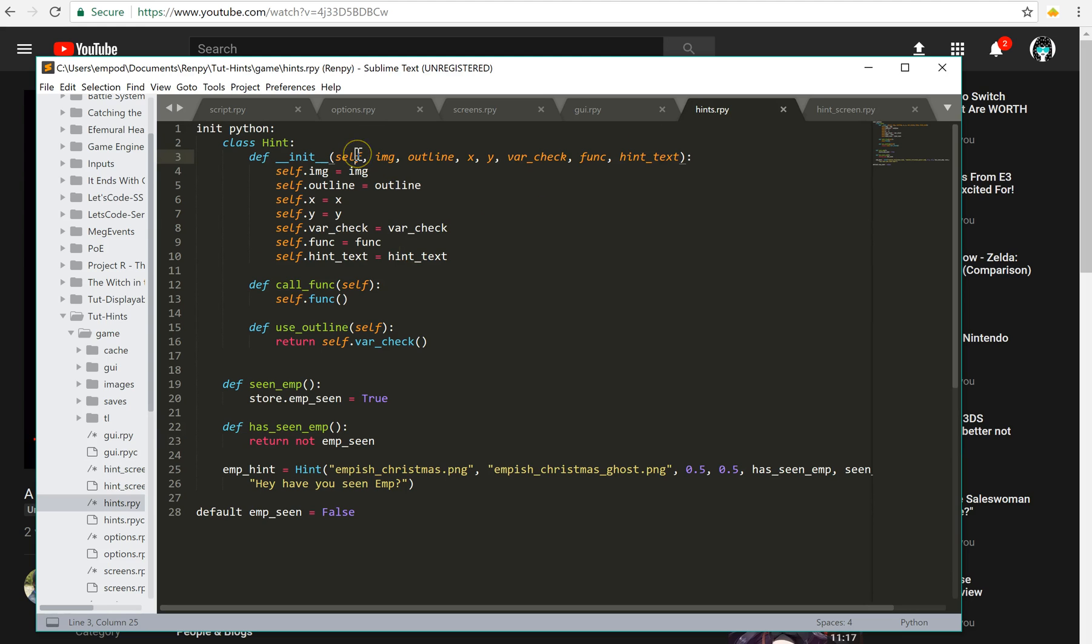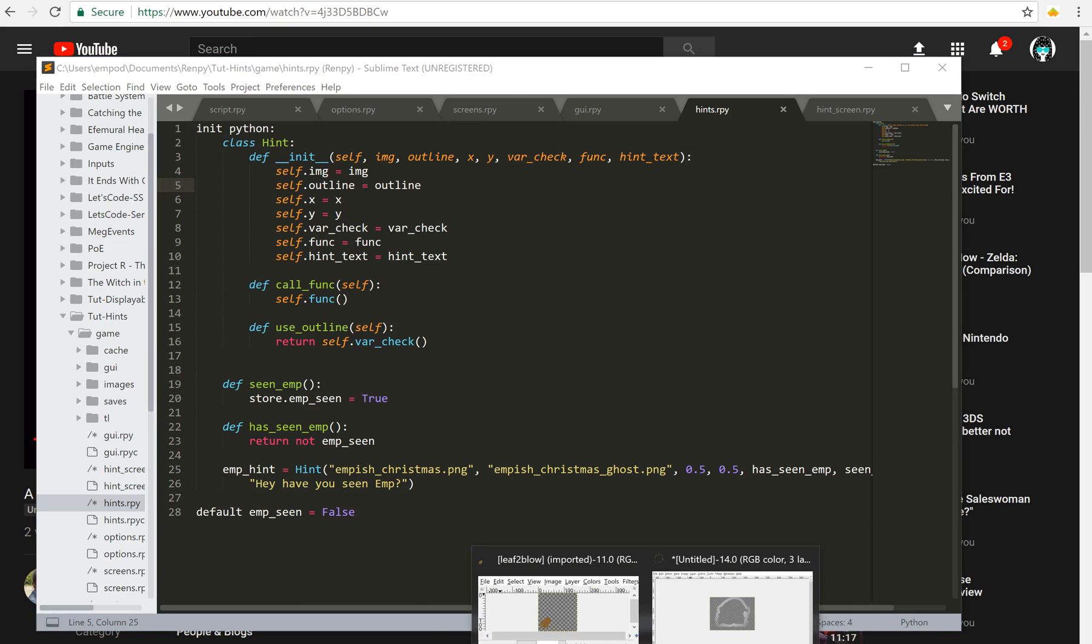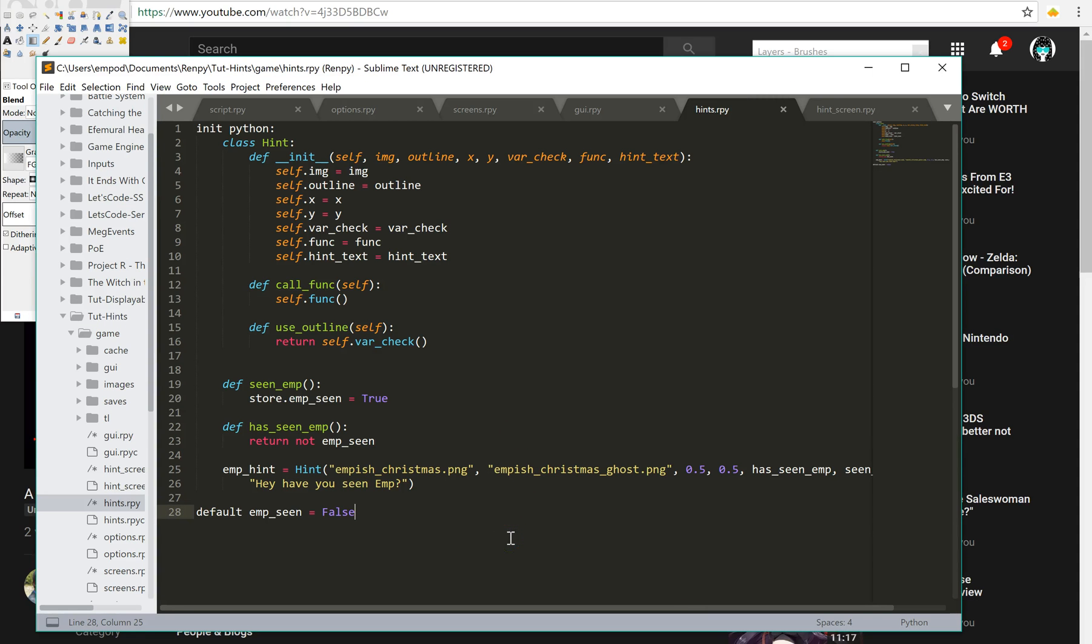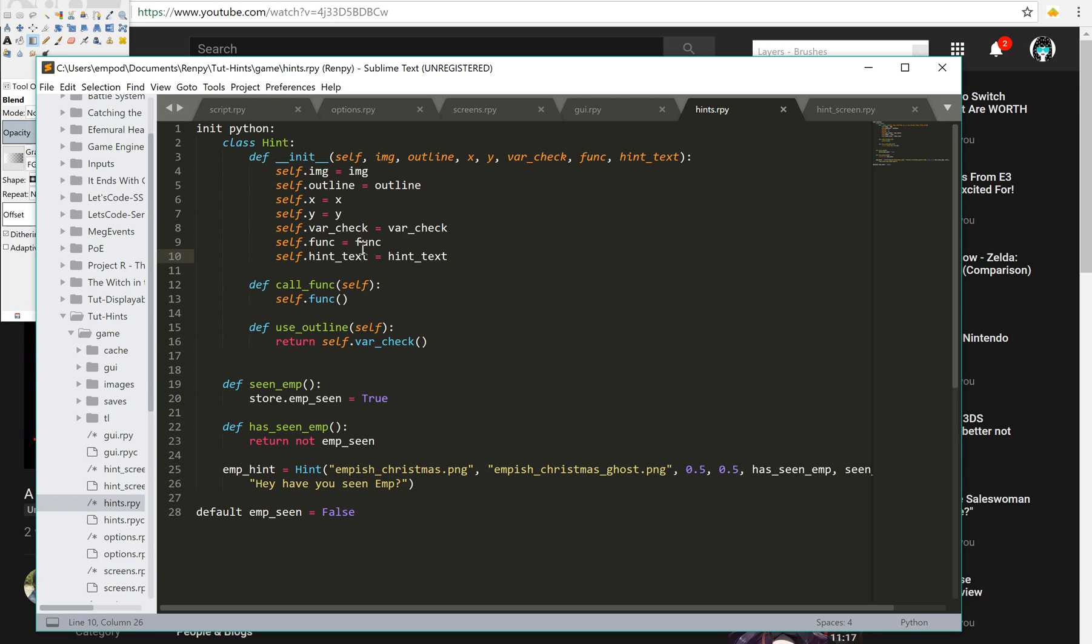So let's look at the hint class. I just have the image. So that's the image for the actual image. It's my Christmas avatar. The outline, which is the ghostly outline thing, which you can see is right here, this thing here. The x align and the y align, the variable to check for, and the function to change it, and then of course, the text to show as a hint later when we do notifications.